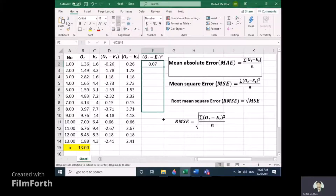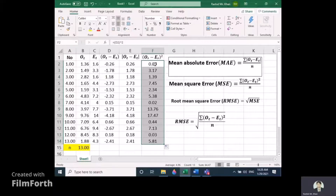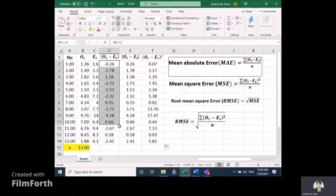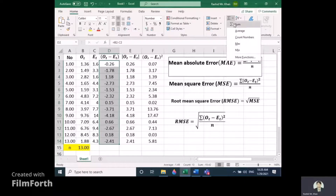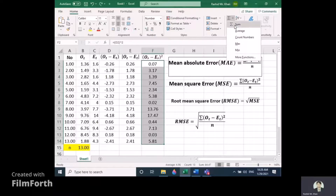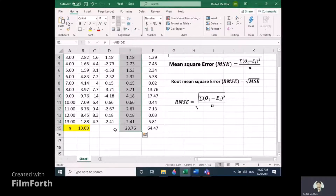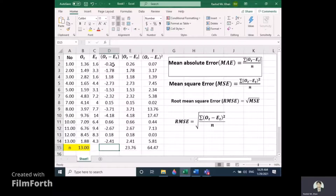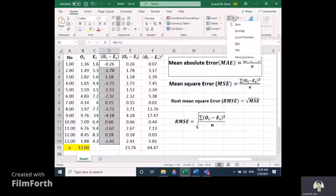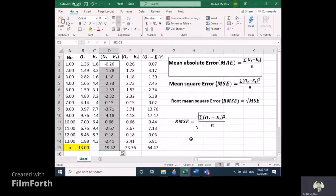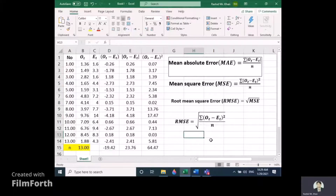Drag down to the end to get all squared values for observed minus expected. Now we need the totals. Sum the absolute values column for the first sum, and sum the squared values column for the second sum.